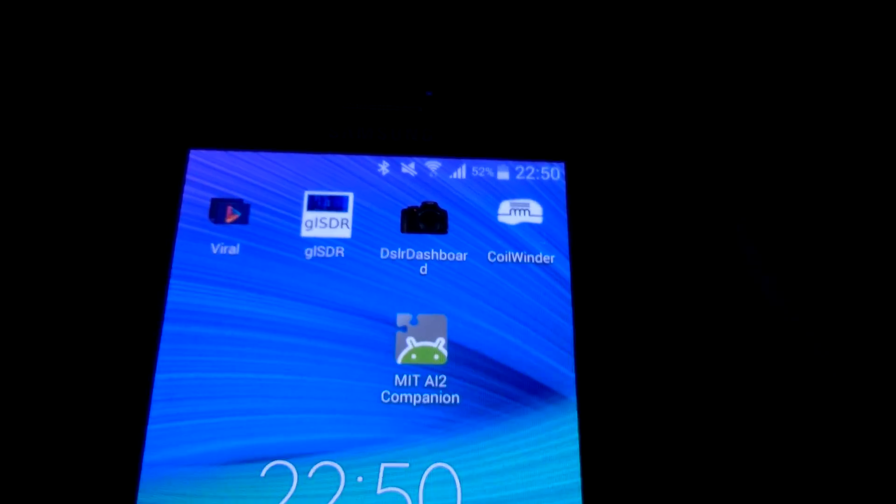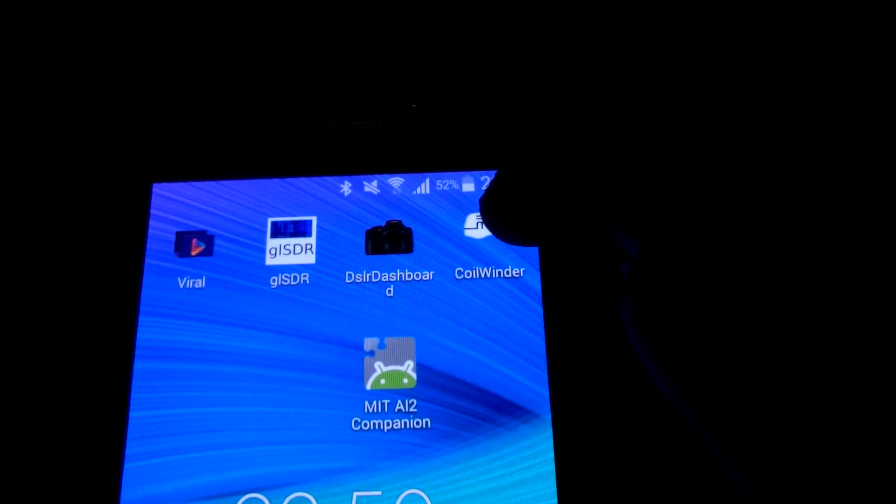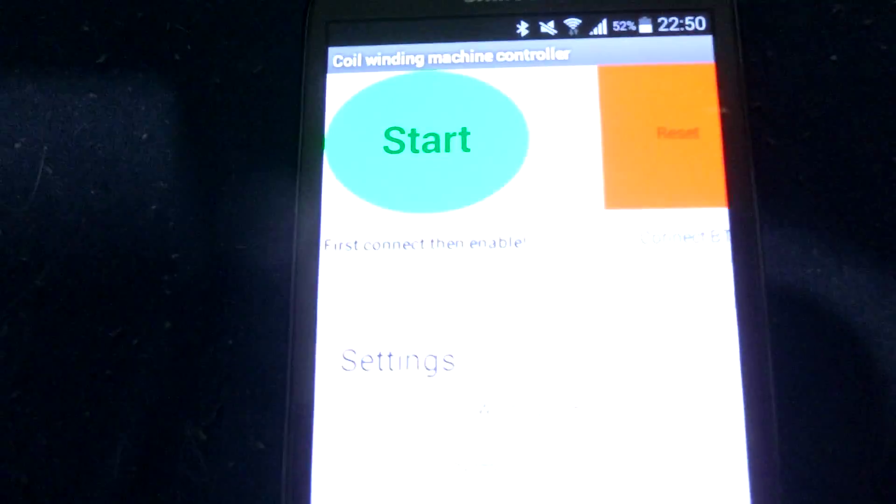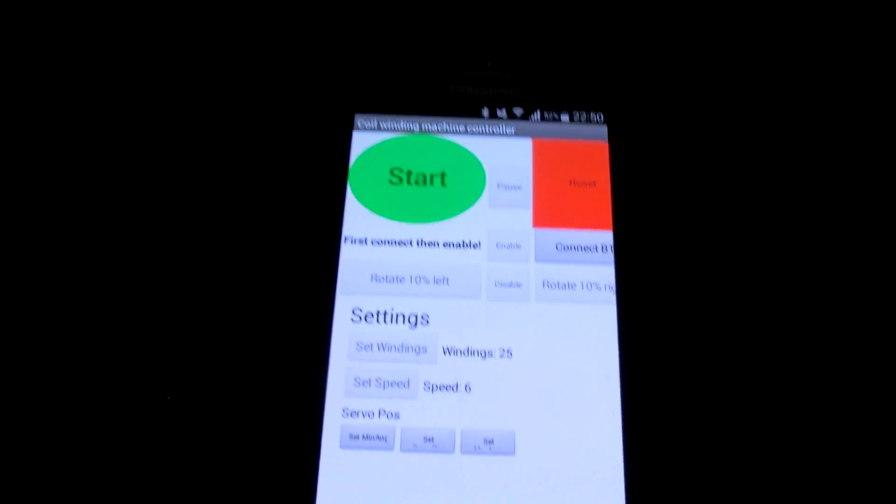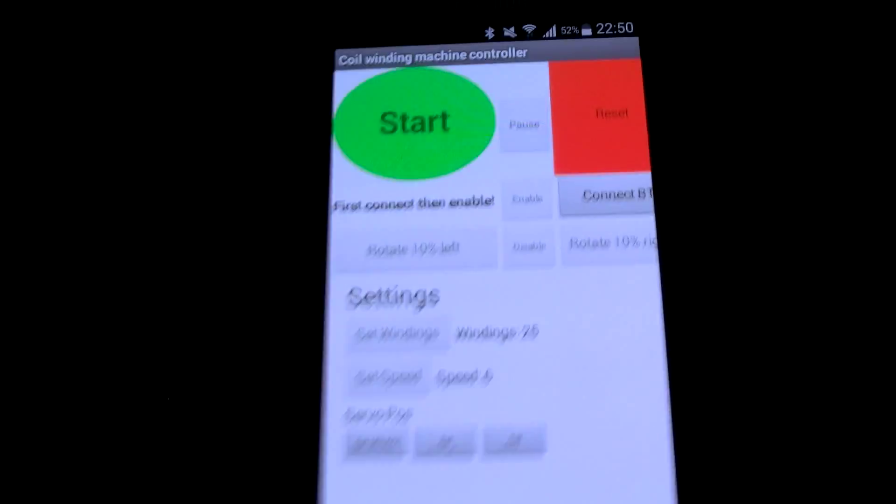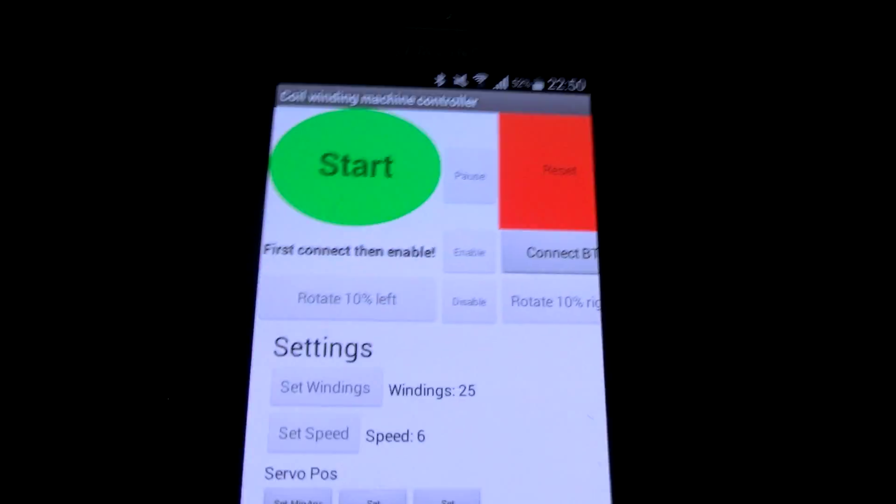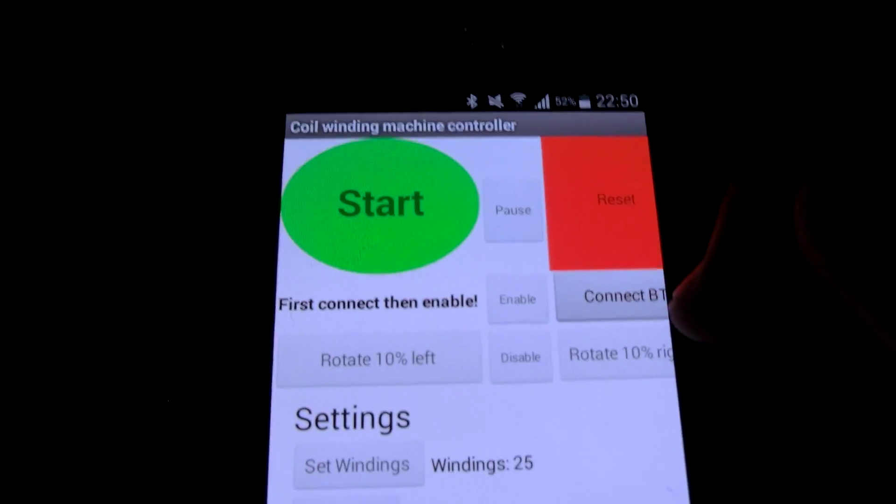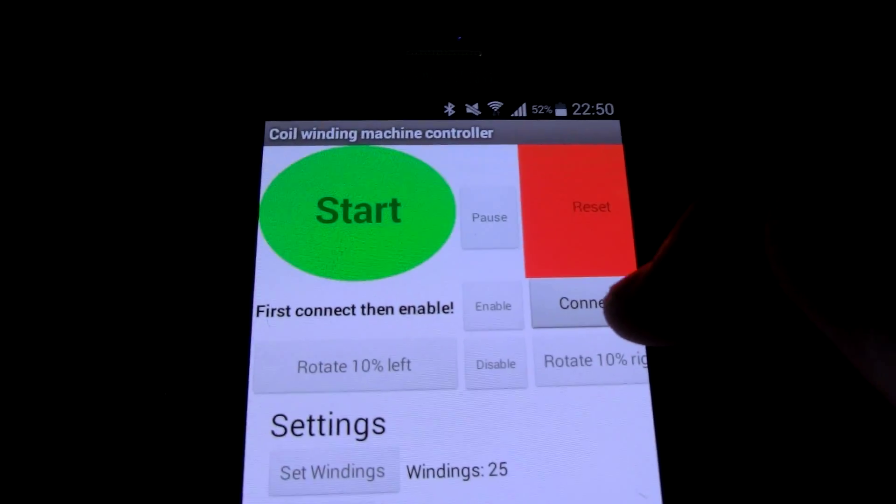Visual programming. It's like a puzzle. No code. Easy to learn. Here's my coil winder app. First I'm connecting to the machine.